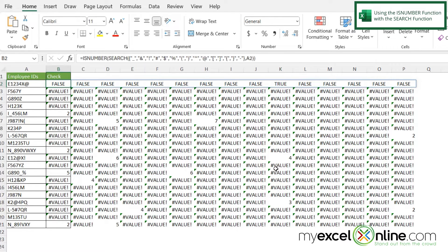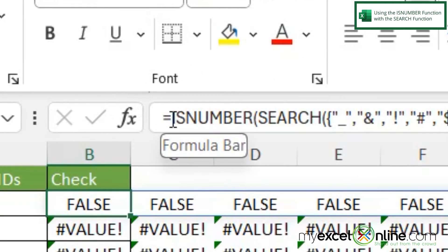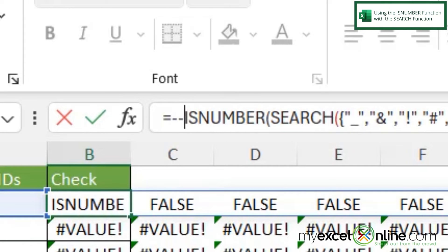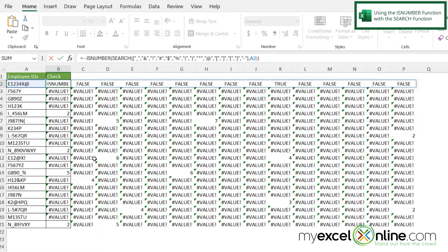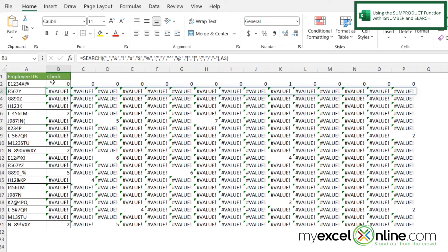There's one more function we can use to get a much more desired result. But before we use our final function, between the equal sign and the ISNUMBER I want to put two minus signs. What that's going to do is take away the word true and false and return a 1 for true and a 0 for false. If I press enter, I can now see that my true value is being represented with a 1.